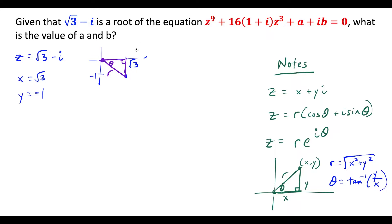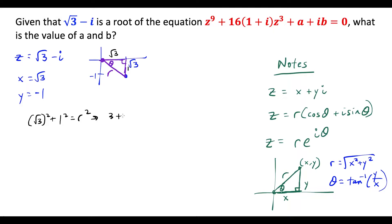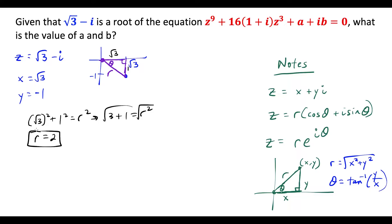We can solve for r by noting that the horizontal distance is root 3 and the vertical distance going down is 1. By Pythagorean theorem: root 3 squared plus 1 squared equals r squared, giving us 3 plus 1 equals r squared, so r is equal to 2. This is an important component for converting the number into the other forms.